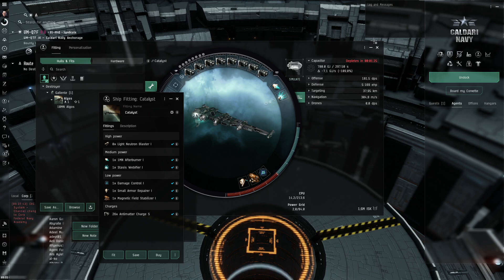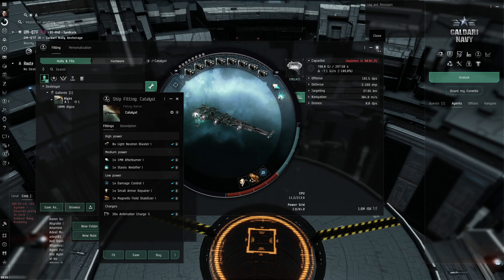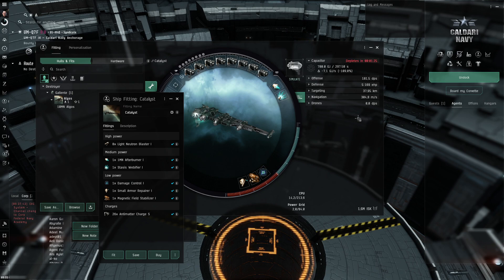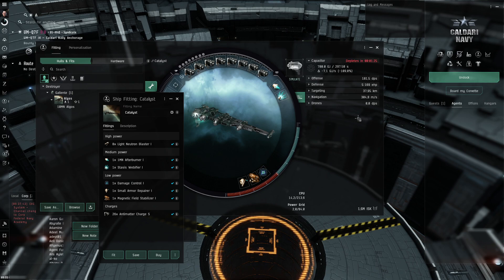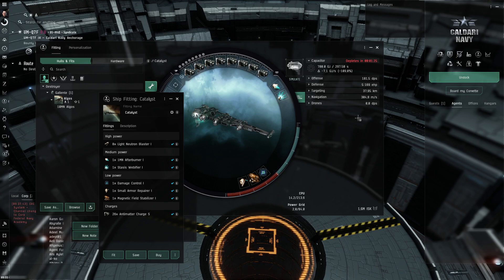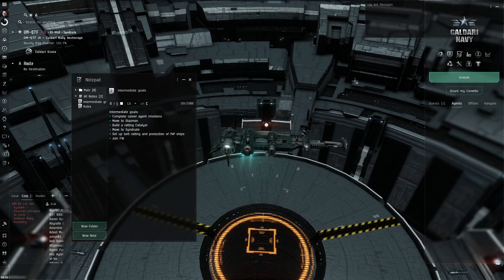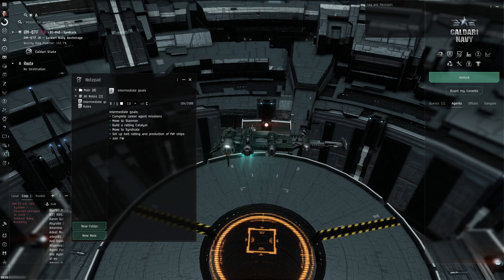The damage is pretty high and it actually takes a bit of time to kill high-level battleship rats in this. But it's doable. And the income is obviously significantly higher than in NullSec. So it looks like it works.